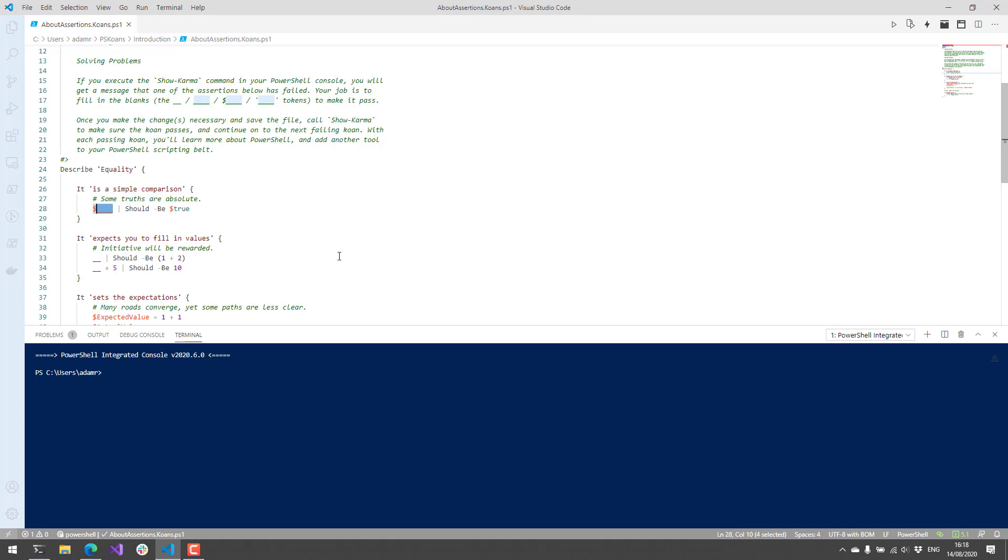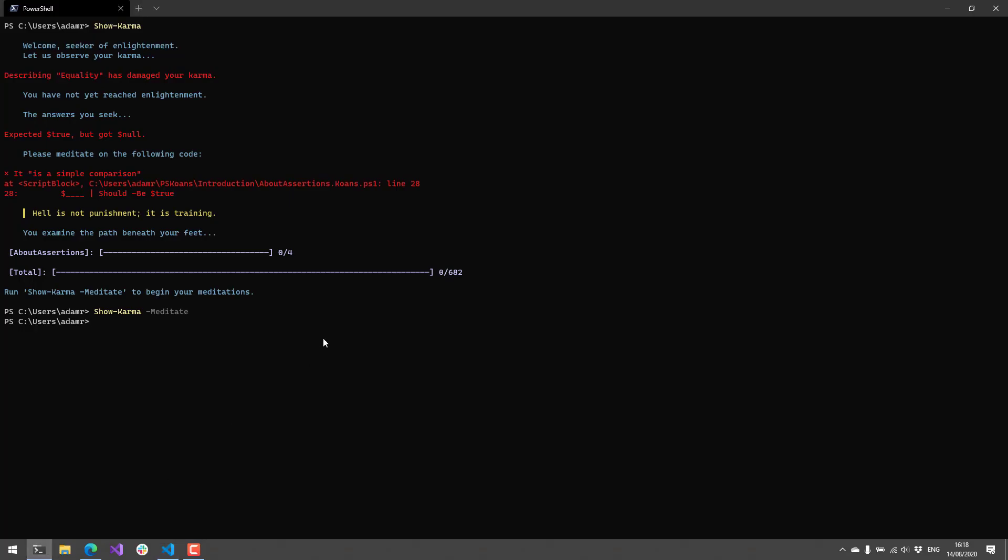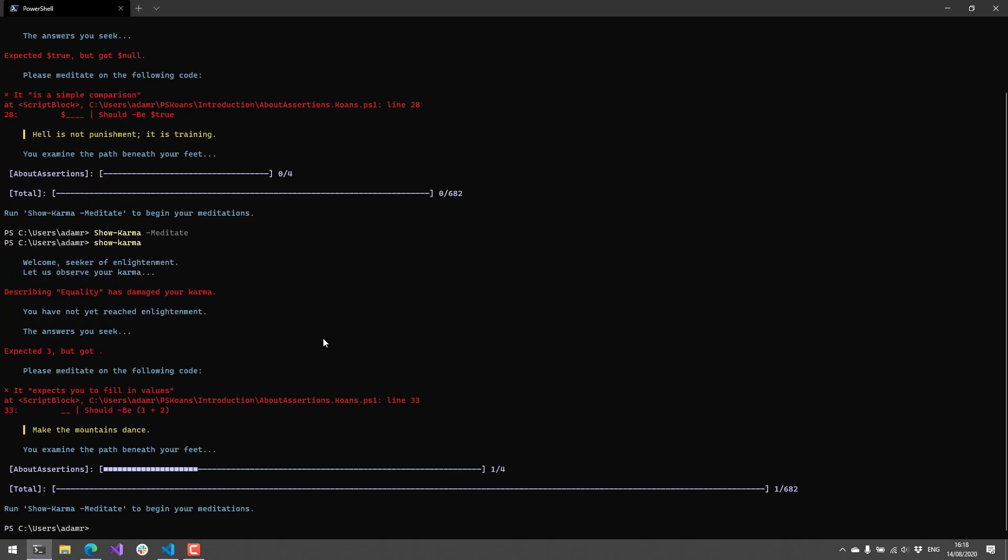For example, if I wanted to pass this particular koan, I could just specify true here, and then save that and go back to my PowerShell prompt. If I run Show-Karma again, it's actually going to run through the test. You can see here that now I've made some progress on the koan.